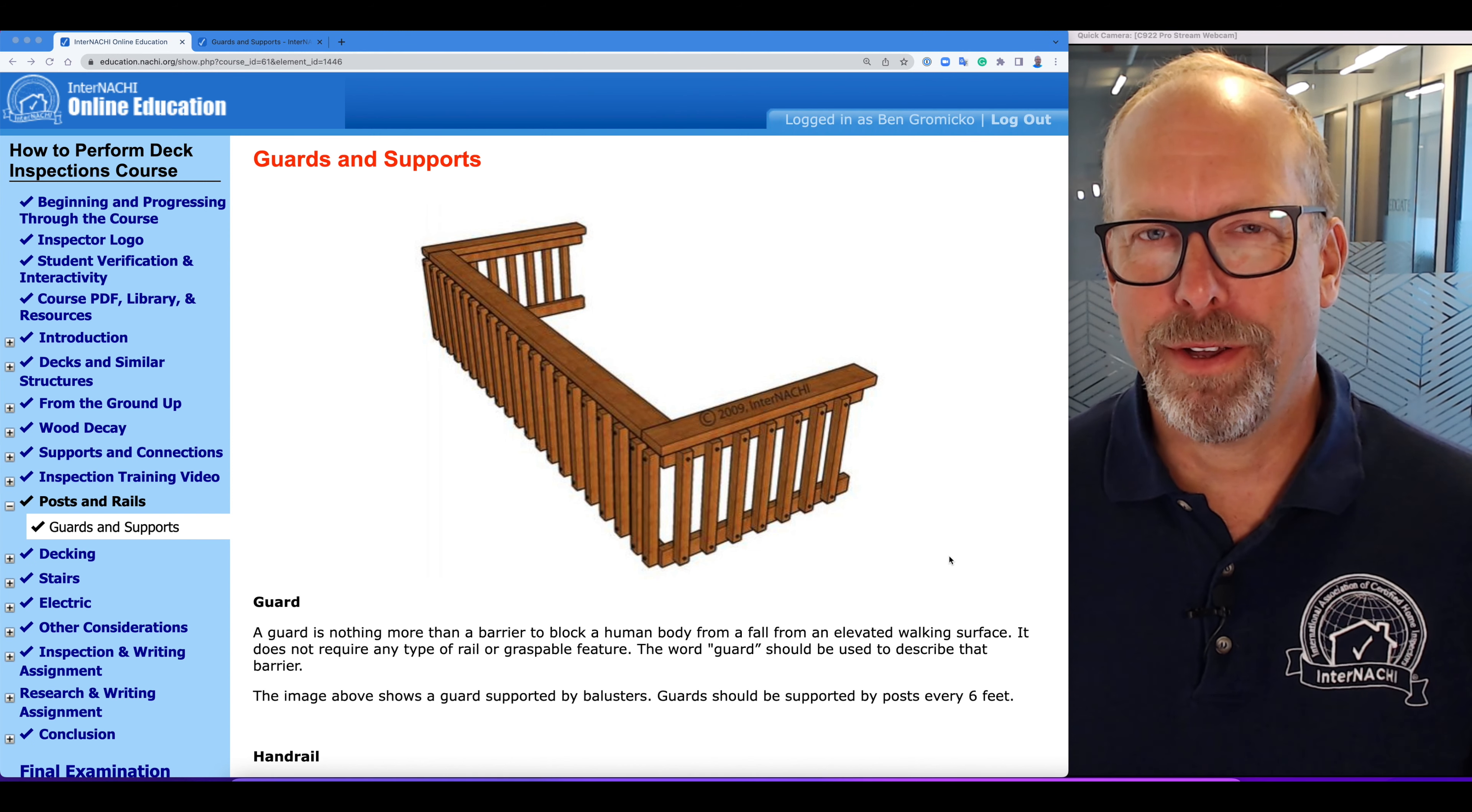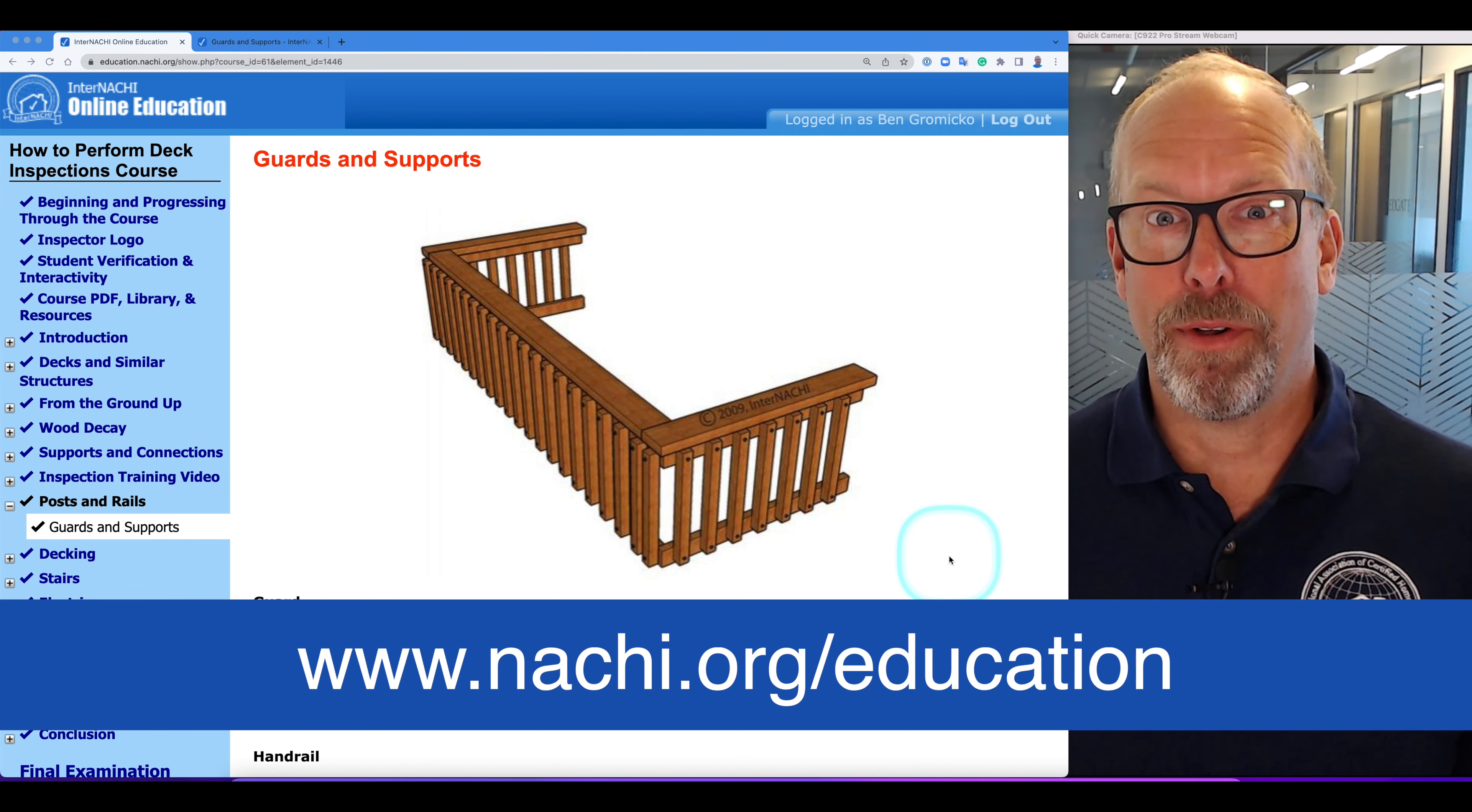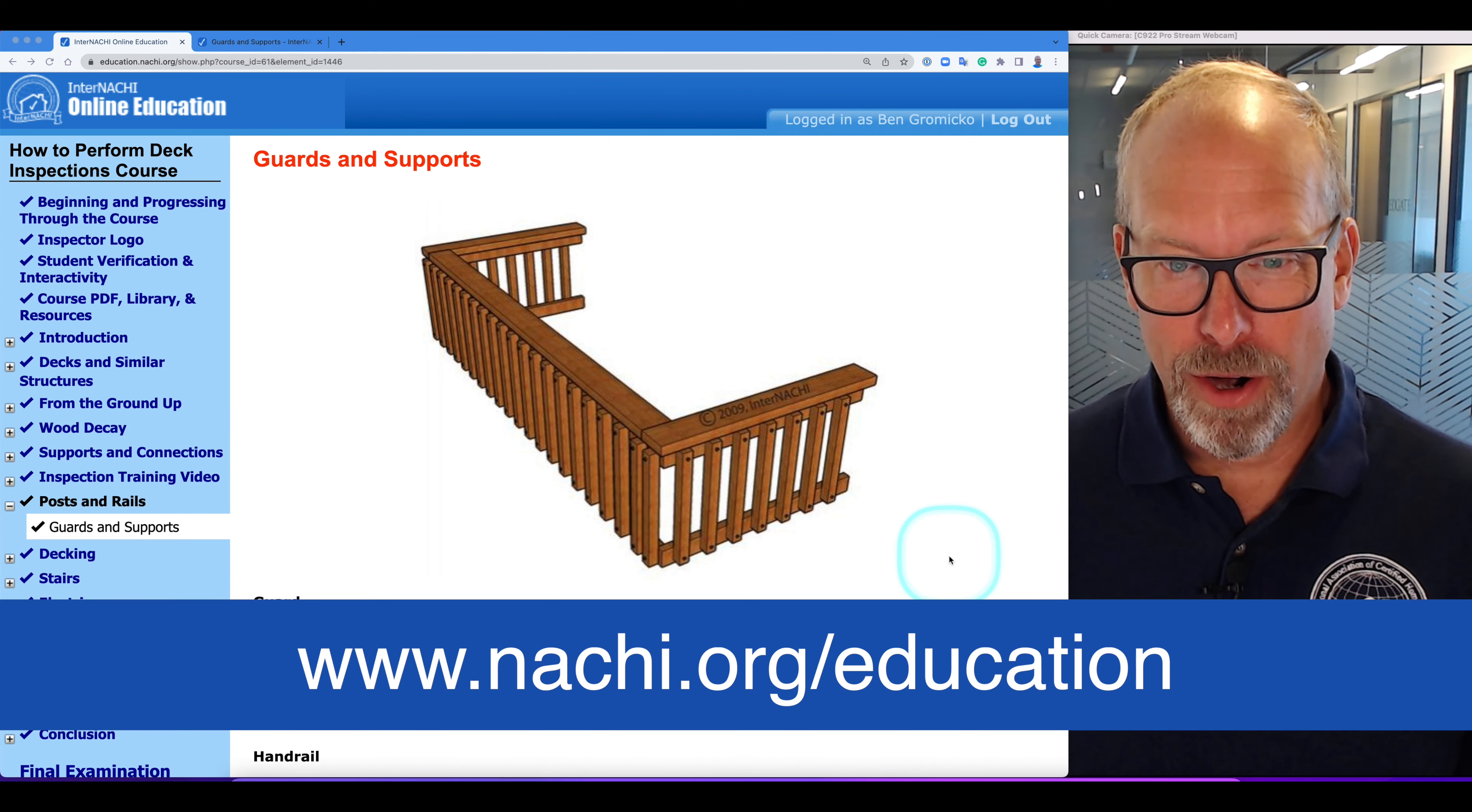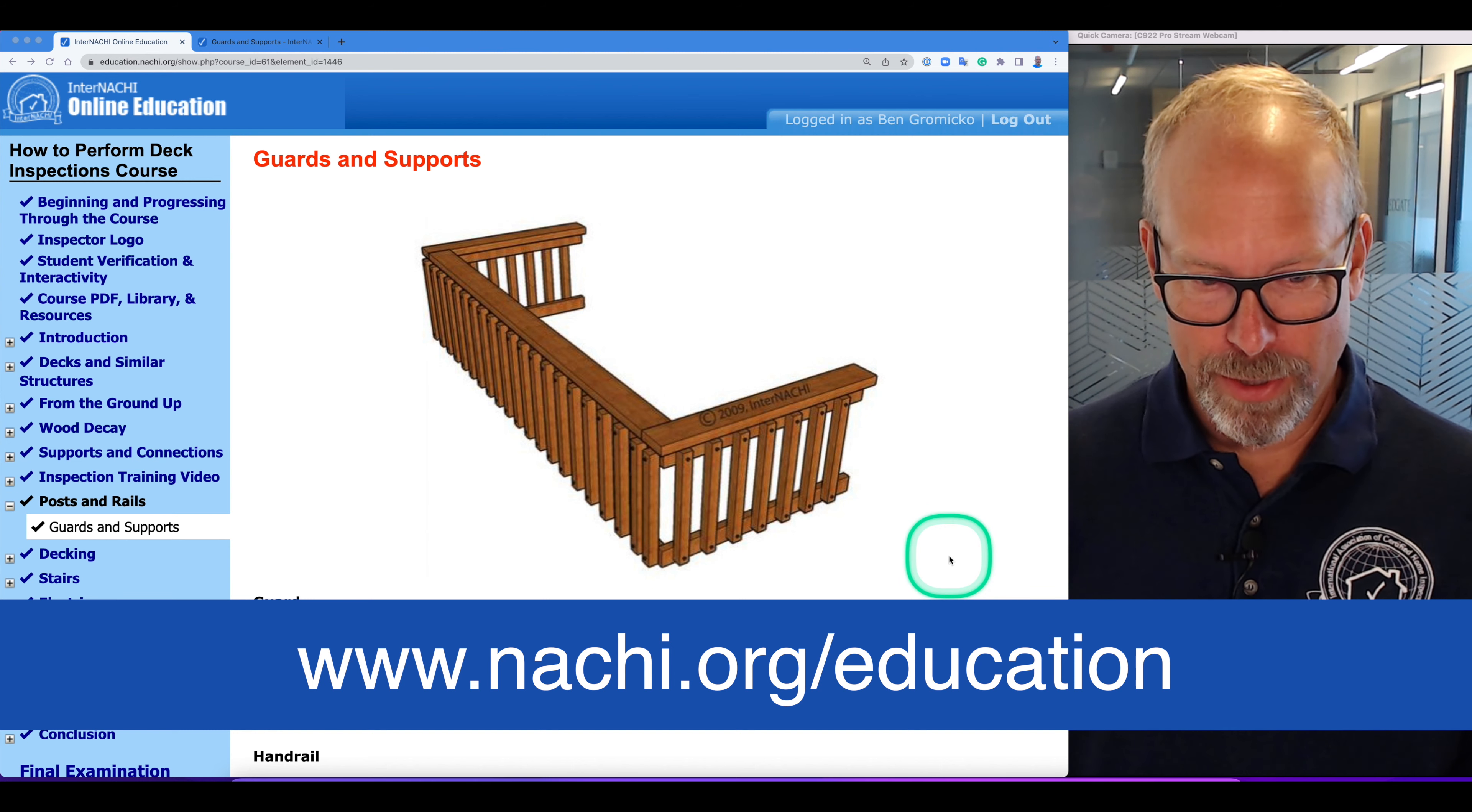We're inside InternetChief's free online course, How to Perform Deck Inspections, and we're at the Guards and Supports section.